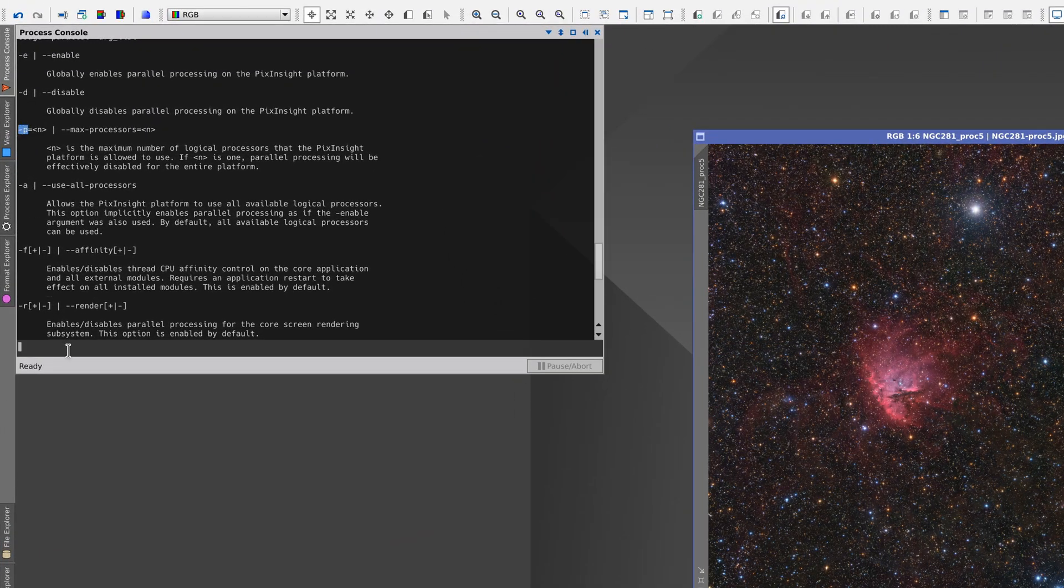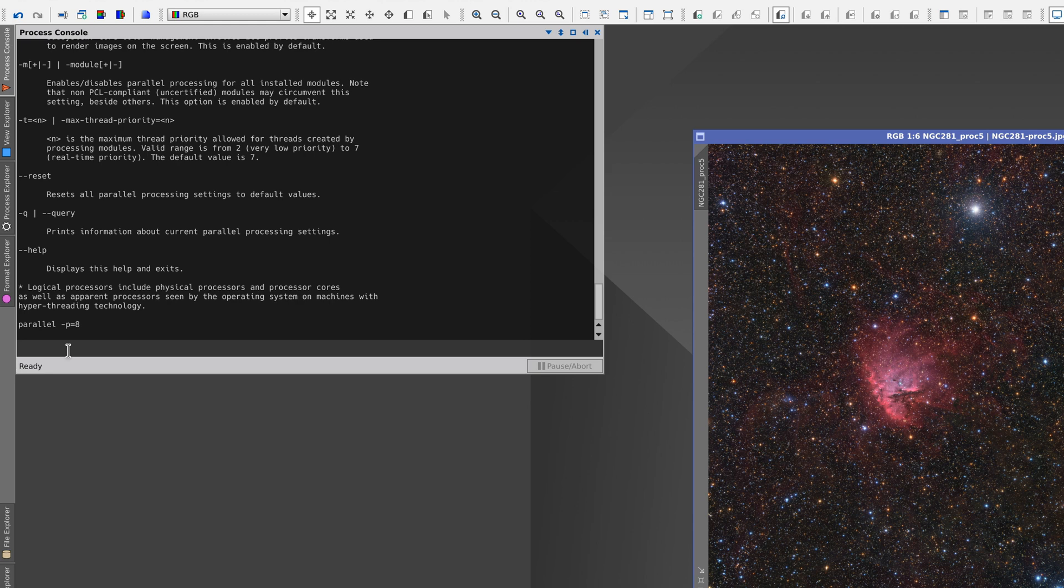If we type parallel minus p equals eight, PixInsight will use a maximum of eight processor threads, and the computer can use the rest of the threads for other tasks.